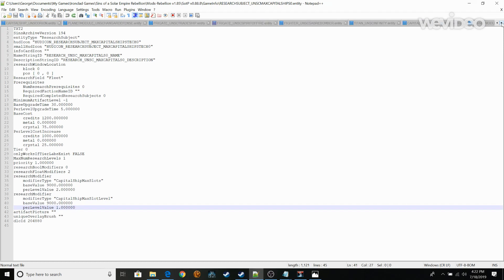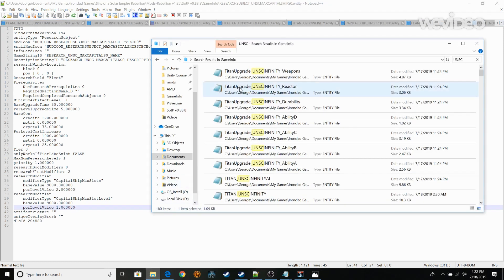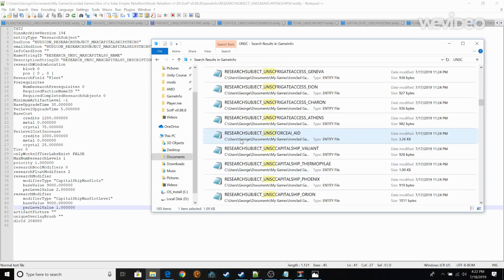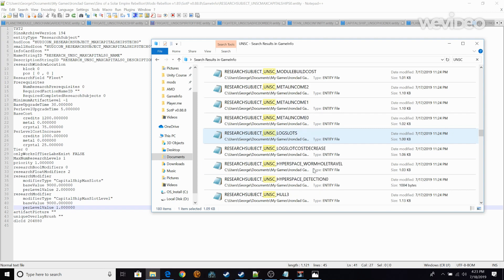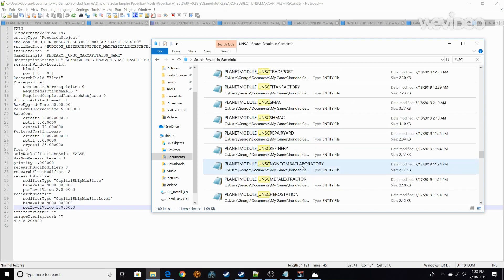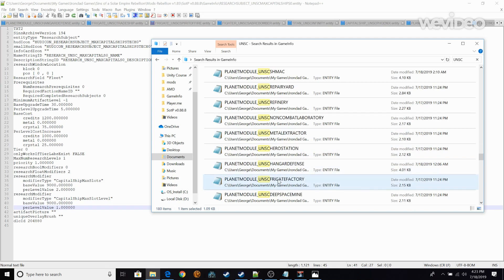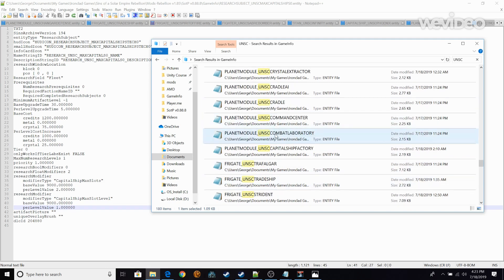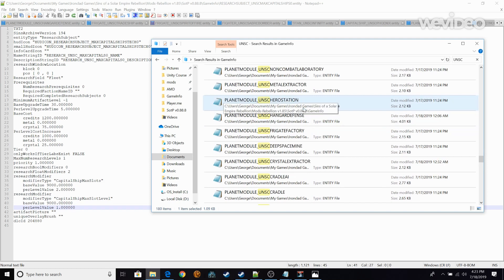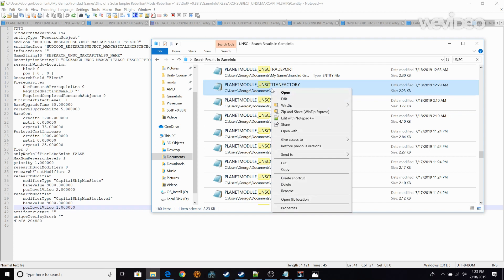Next what you want to do is you're going to find Planet Titan Factory. So this will be the same pretty much across all mods. So Planet Titan Factory. I think I just passed it. There it is. So Planet Titan Factory.